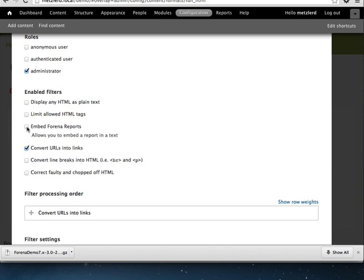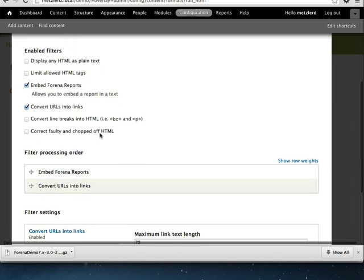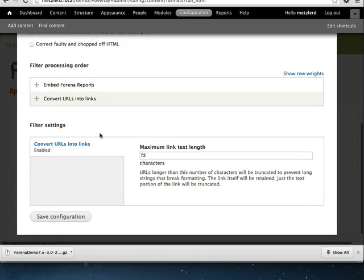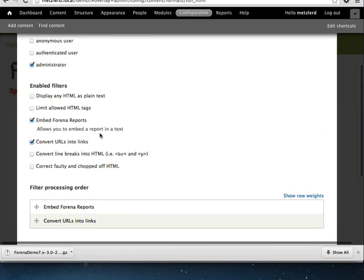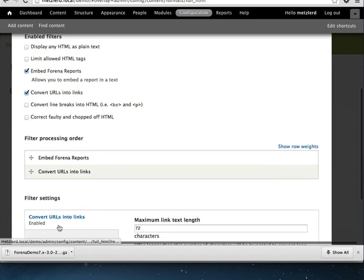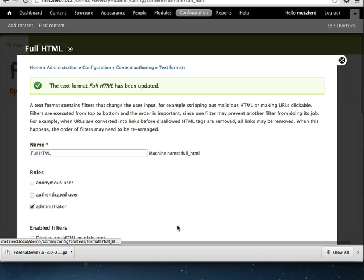And then we also are going to enable the embed Farina reports filter. This allows you to, if you enable this on your full HTML or other input formats, you can use a custom markup syntax square brackets and embed a report in any Drupal node, which is kind of a useful tool. So we're going to go ahead and save configuration.